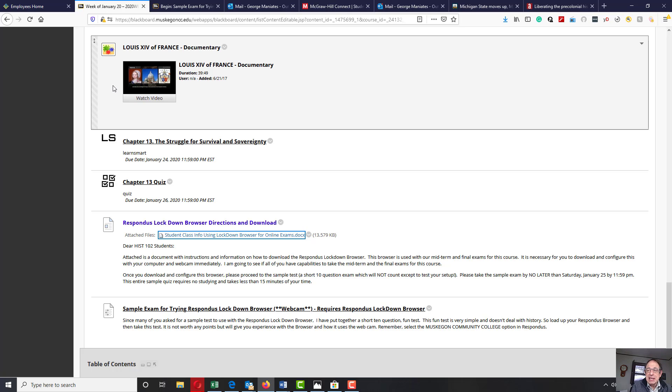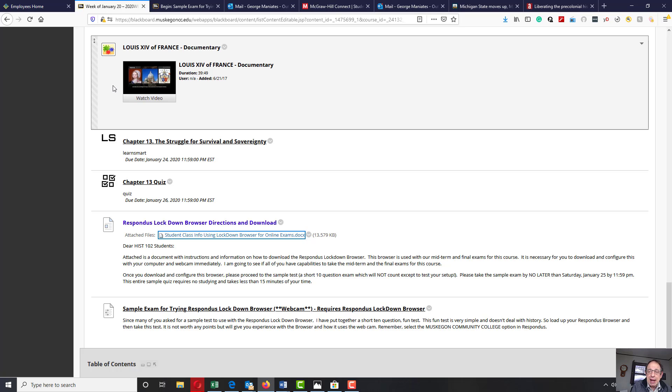Now, remember, testing center does not mean you take paper and pencil tests. If this is a computer assessment in terms of being able to be done on a computer, you will also be doing it on a computer in the testing center.